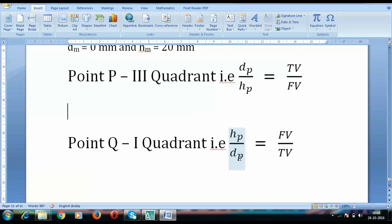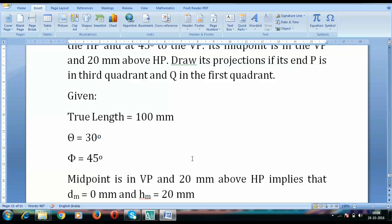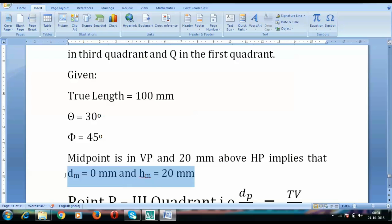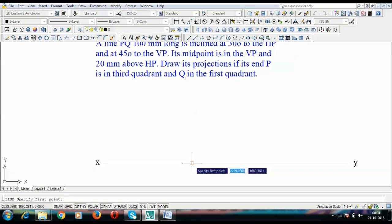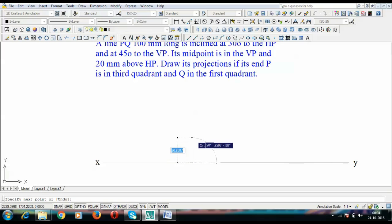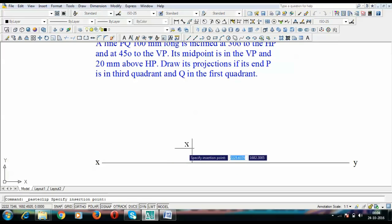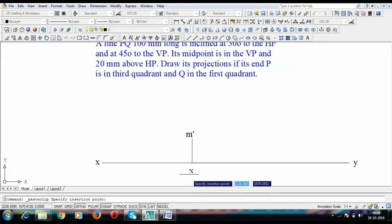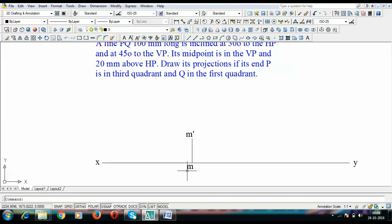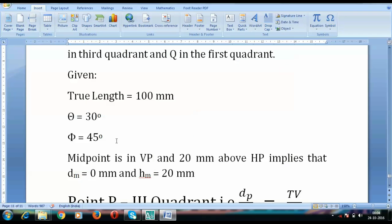To implement this in our problem, I'll start by constructing this in AutoCAD. First, I'm going to fix HM and DM: H is 20 above XY and D is 0 below. So M-dash is placed 20 mm above XY, and since DM is zero, M lies on the XY line itself. Now we need to use the data for theta and phi.